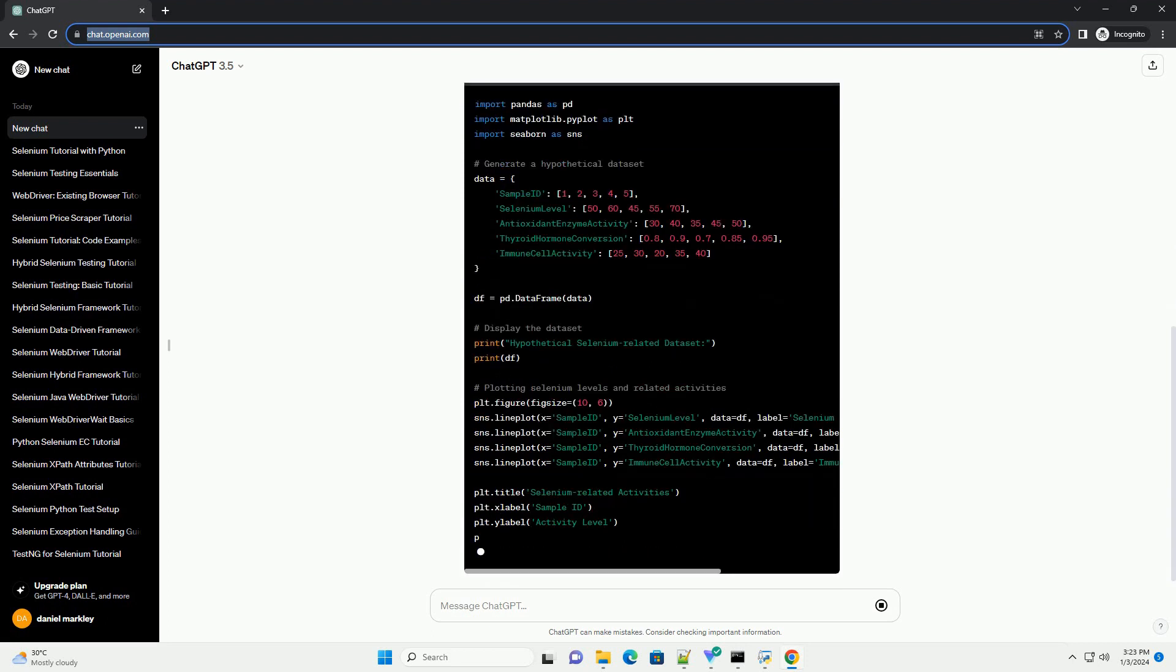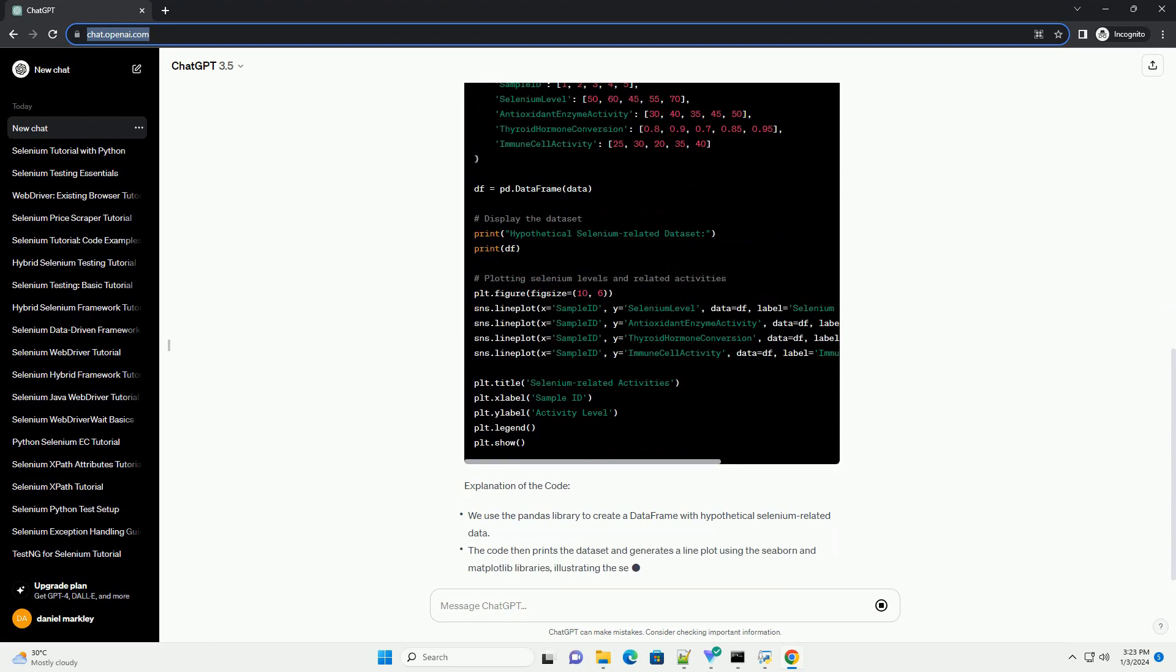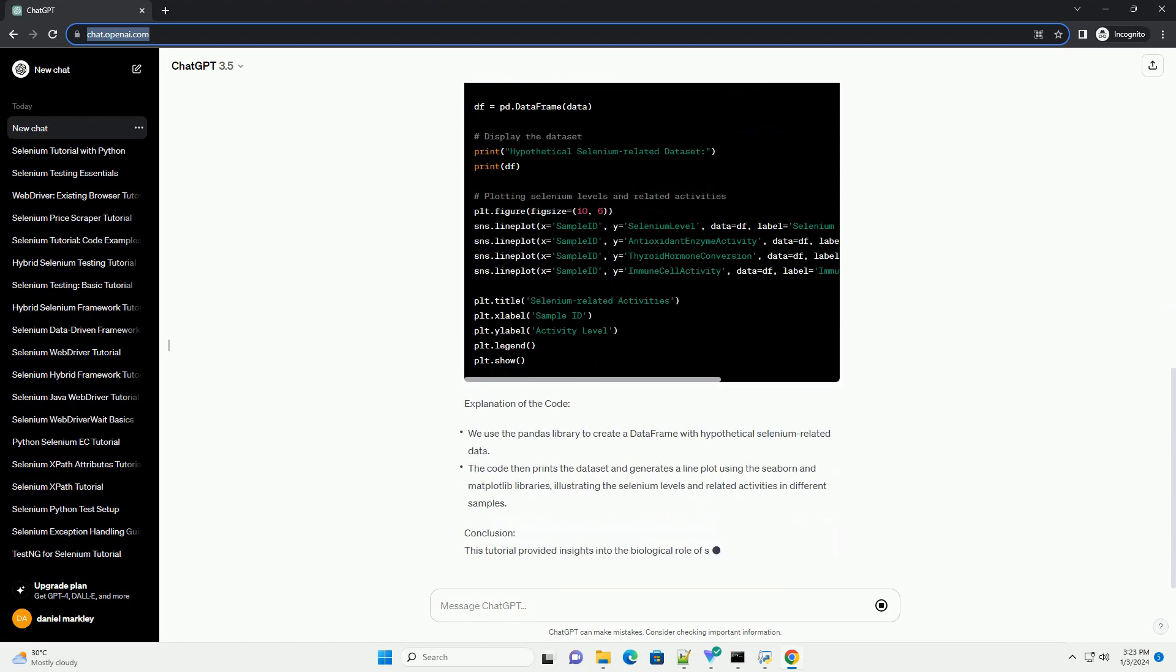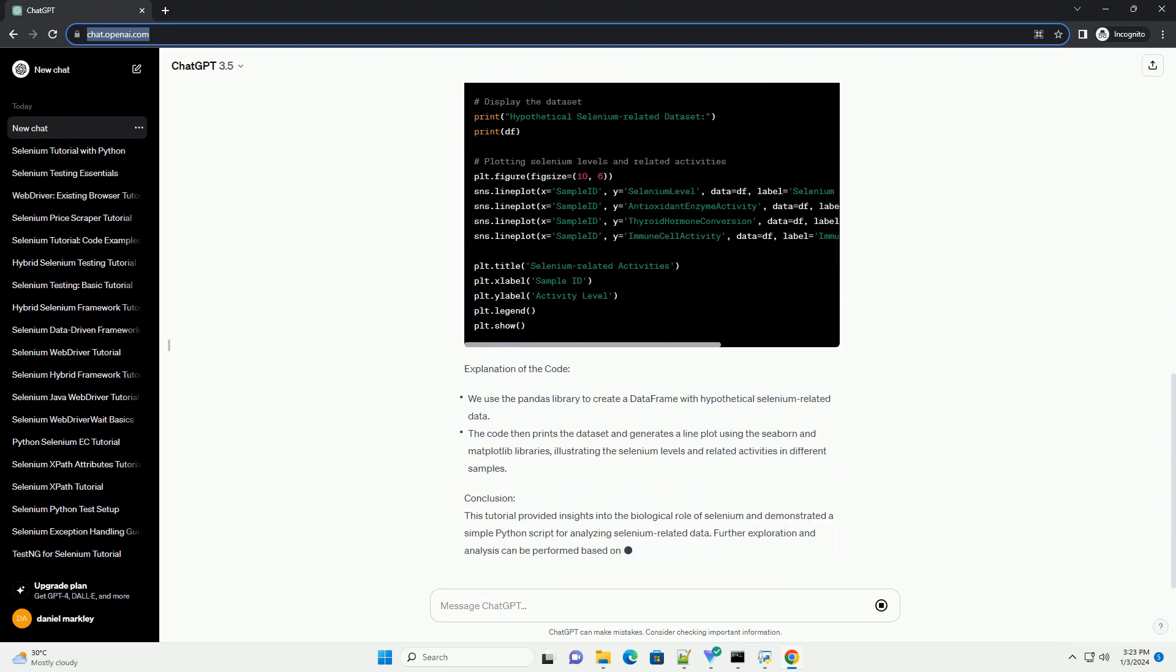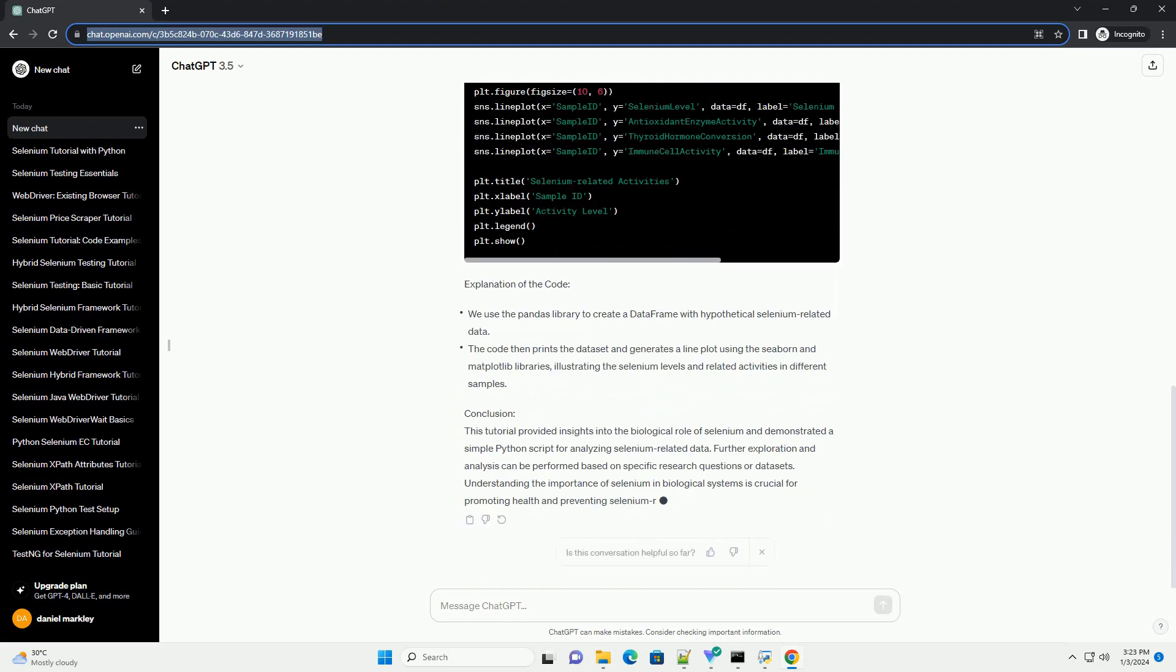In this tutorial, we will explore the biological importance of selenium and demonstrate how to analyze selenium-related data using Python. Biological Role of Selenium.